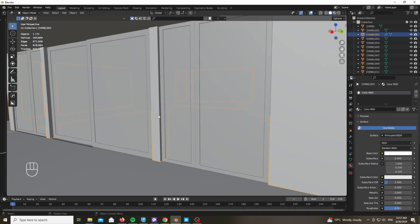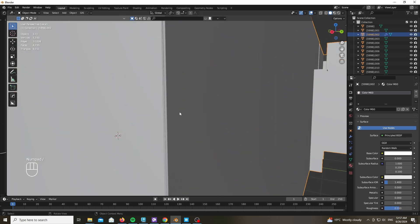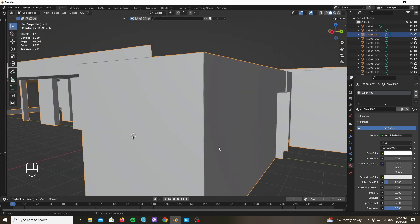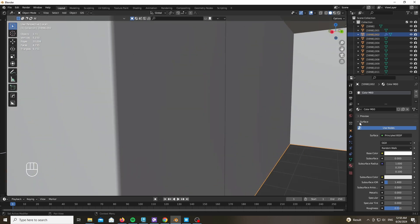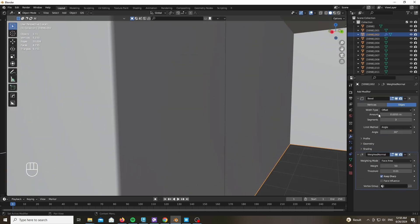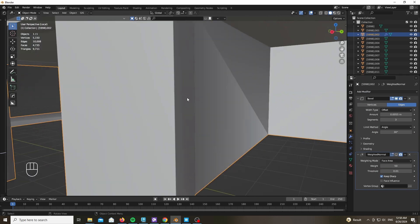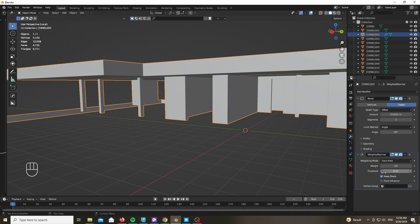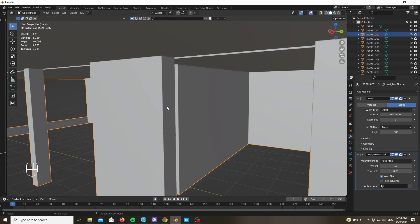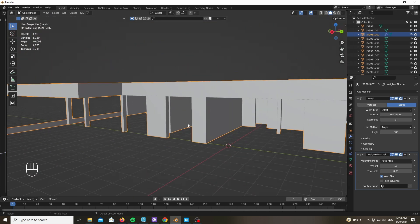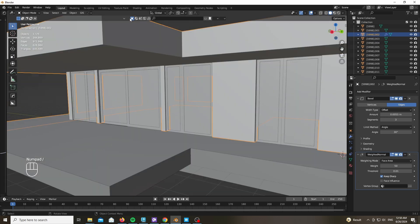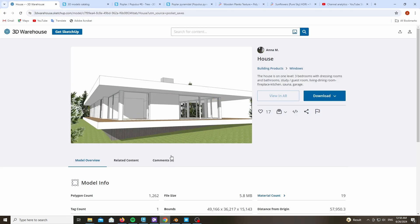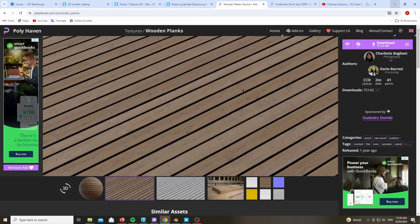If you get any shading issues, after adding the bevel you can go to the modifiers and add a weighted normal modifier while also checking the Keep Sharp option. As you can see in front of you, here's the effect. This will clean up the mesh and fix the ugly normals that usually come with CAD files or any model that's not modeled based on polygonal software for rendering.